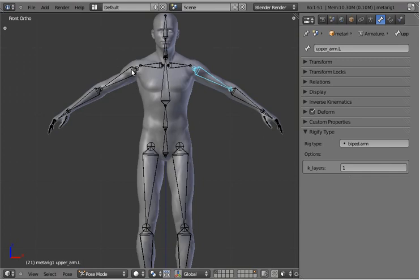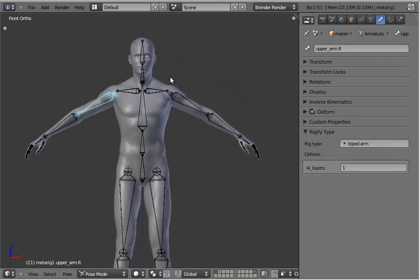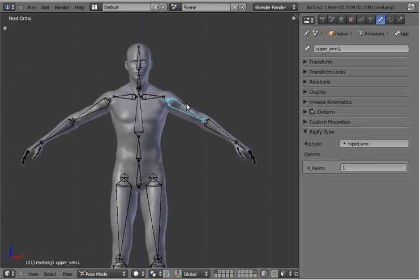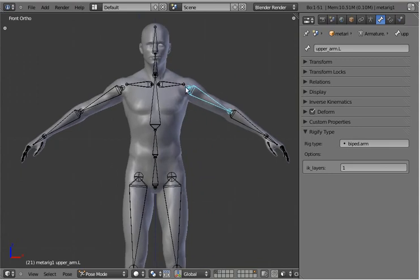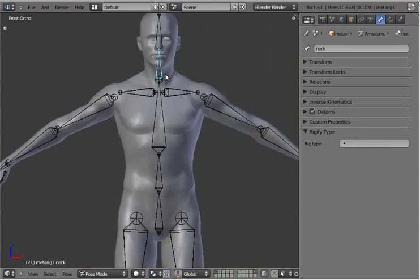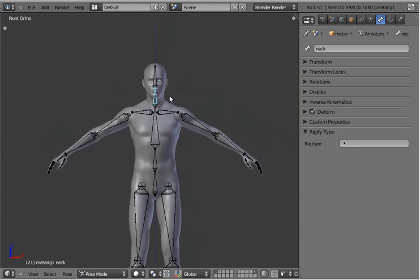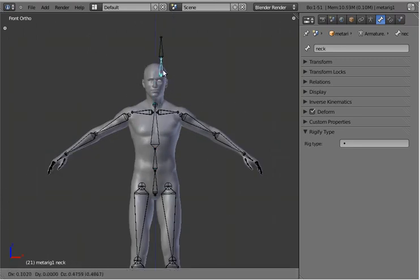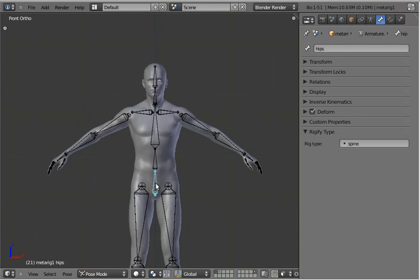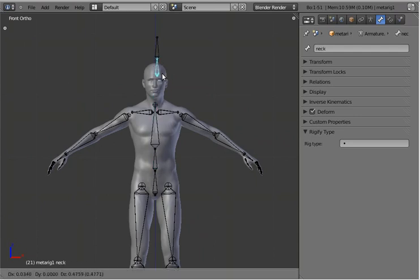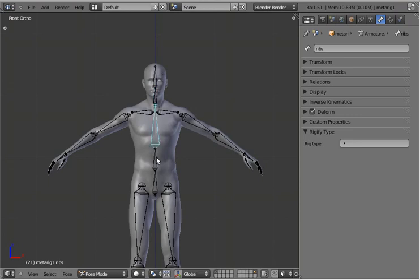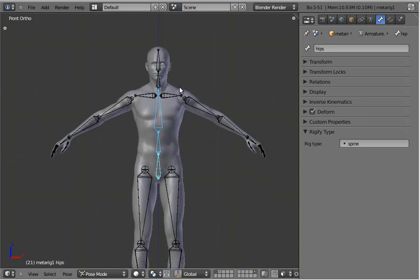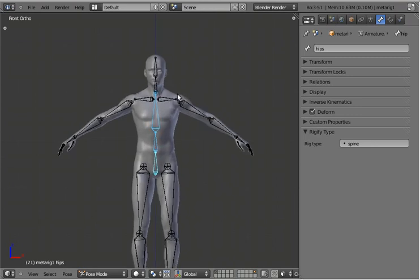So you can kind of keep on doing this, just assigning rig types to the base-most bone. You'll notice that the neck on this is disconnected — like these are all connected bones, and this is disconnected. The reason for that is because the spine rig type actually searches up the chain until it reaches a bone that's not connected, and then all the bones before that are going to be the spine.